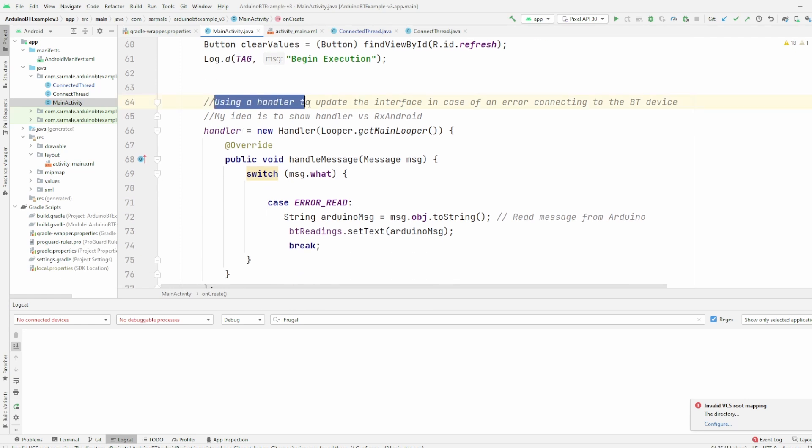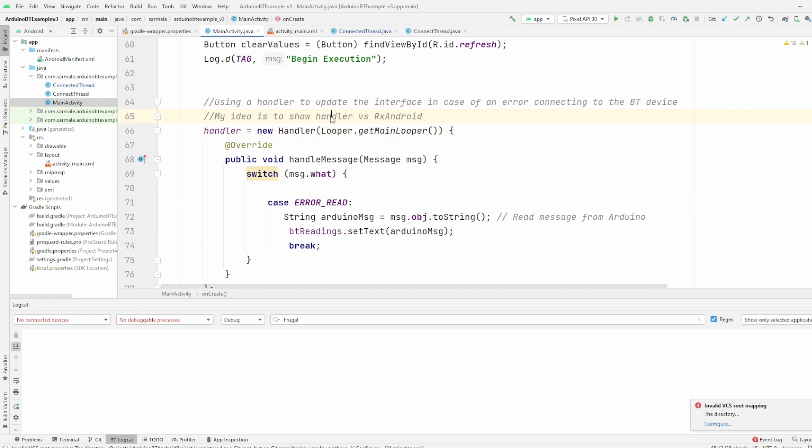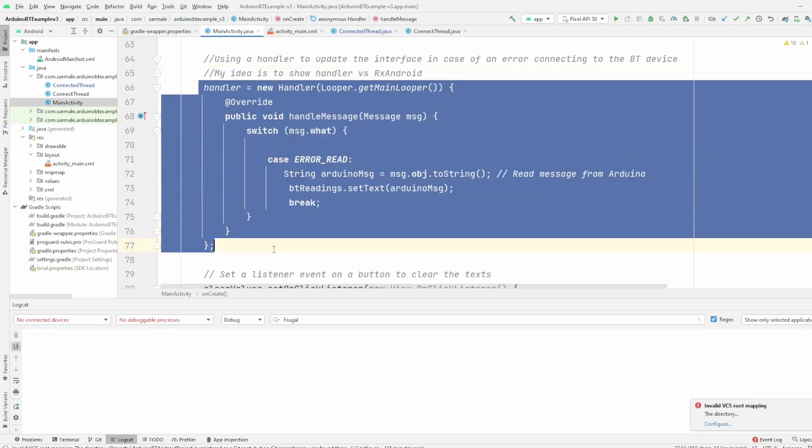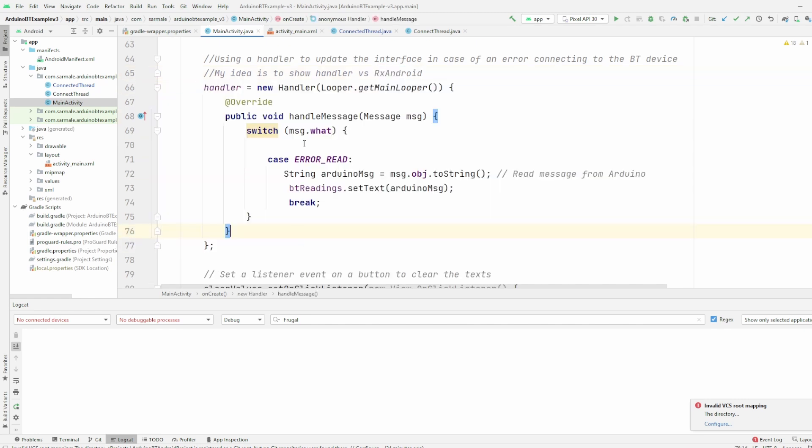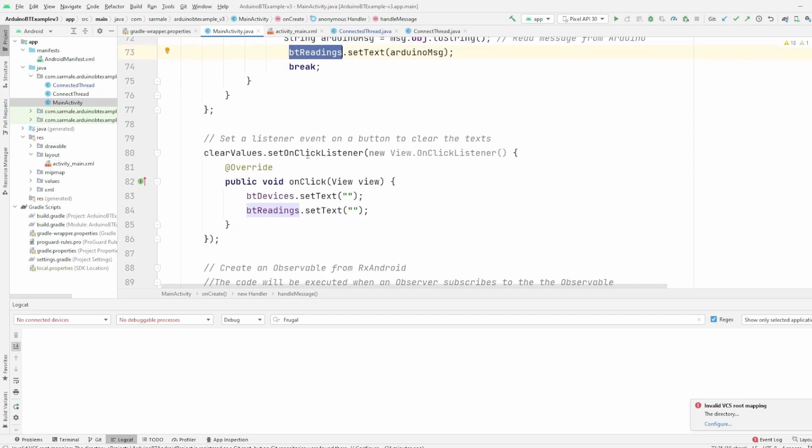The handler to update the interface in case of an error connecting to the Bluetooth device. My idea is to show the difference between the handler and the RxAndroid and how useful they are. So basically here you have an example of the handler that if we detect this fixed element, then we will update the BT readings with that error. I'm only using it for this one because for the value we'll use the other element.